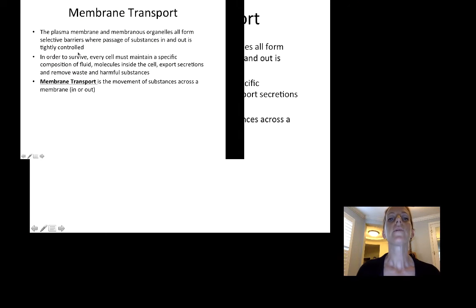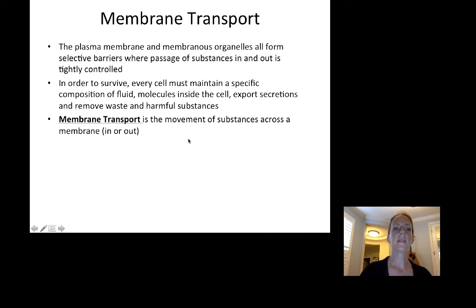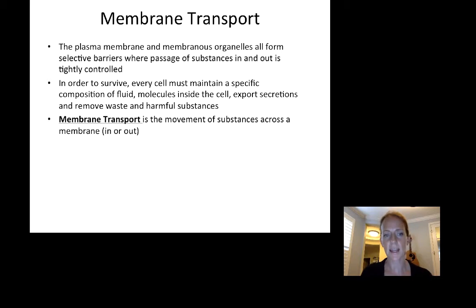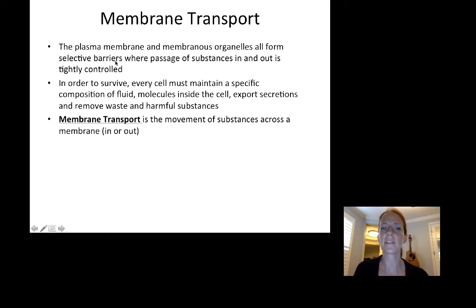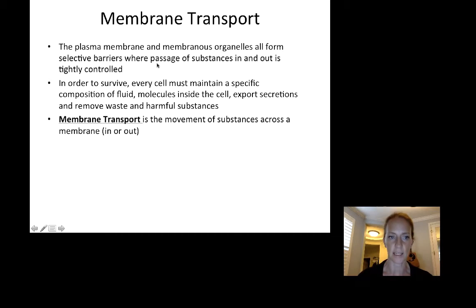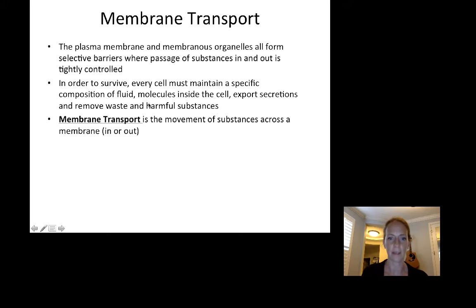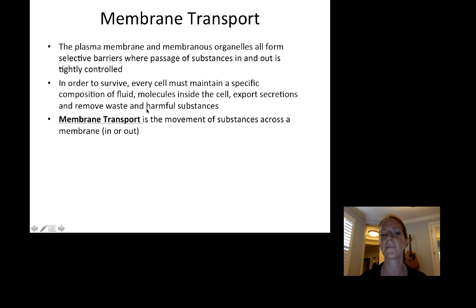For membrane transport, this is the basics of how substances get in and out of the cell. The plasma membrane and membranous organelles form selective barriers where passage of substances in and out of the cell is tightly controlled. Every cell must maintain a specific composition of fluid and molecules inside, export secretions, and remove waste and harmful substances. Membrane transport is the movement of substances across a membrane, either in or out.